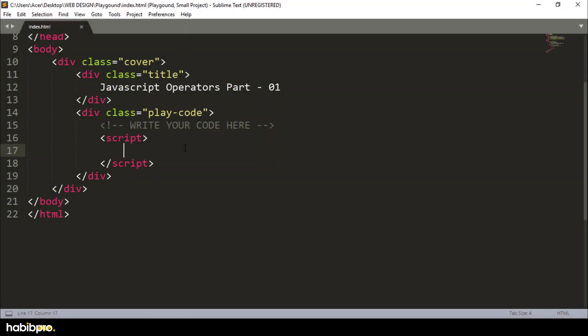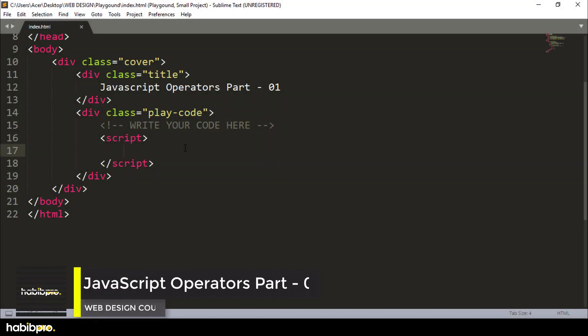JavaScript operators, first part. I am going to show you the arithmetic operator and assignment operator.